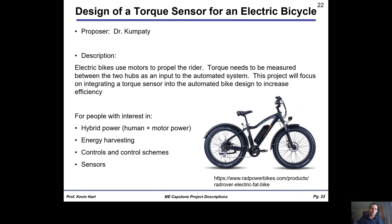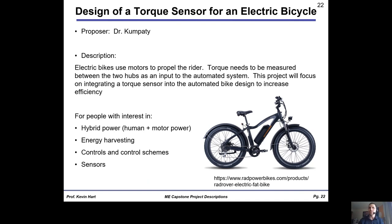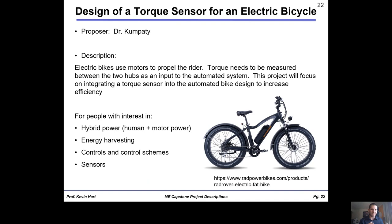Dr. Kumbadi is looking at integrating a torque sensor into an electronic bicycle. E-bikes run on hybrid power — you can pedal a little, use the motor a little — and part of how an electric bike works is that there needs to be information about how much torque the rider is providing so the engine knows how much energy to supply. The current ways of incorporating these sensors aren't the best, so there needs to be a redesign of the torque sensor. If you're interested in hybrid power, energy harvesting, controls, and control schemes, this might be for you.